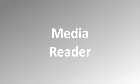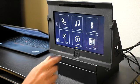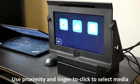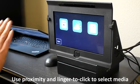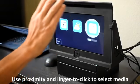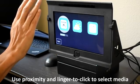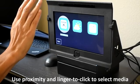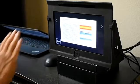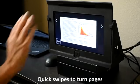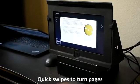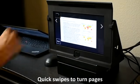This is a media reader application. Here we're using proximity and then a linger to click in order to select the option. And then quick swipes to move through the media.